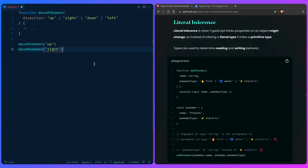Let's talk about another spooky sounding term: literal inference. Literal inference is when TypeScript thinks properties on an object might change, so instead of inferring a literal type, it infers a primitive type — exactly what we've seen before.